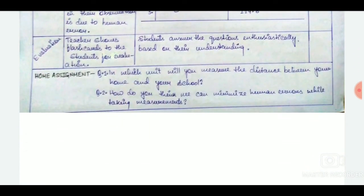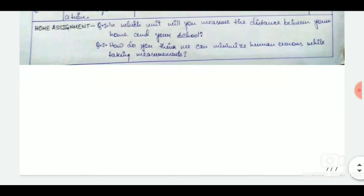Evaluation is done at the end of the class to check students' understanding. And at the end we have a home assignment for the students. That's all. Thank you.